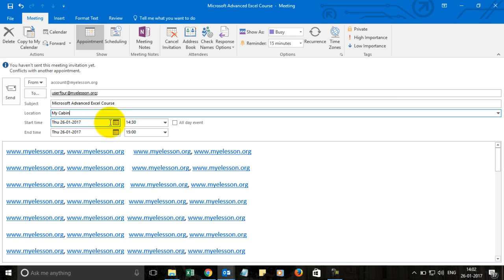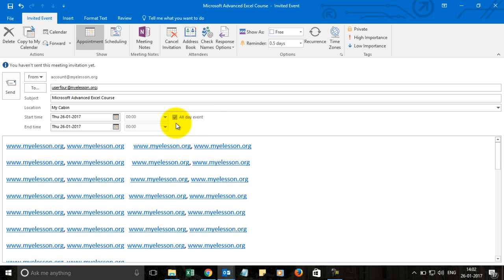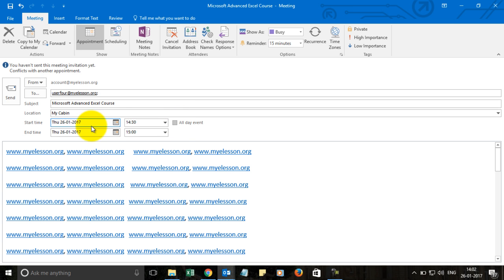From here you can either select the start date, end date and timing, start time, end time, or make it an all day event wherein you would be able to just choose the start and the end date, which is usually the same. If I uncheck it, then you can have a different start date and a different end date with a specific start time and end time.